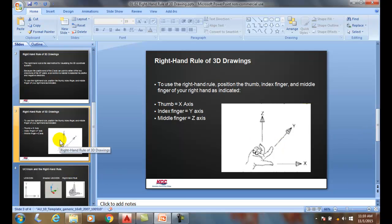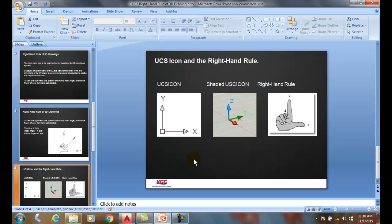If we go and take a look at this — here we have our 2D UCS icon, it's just your x and y. Try it. We put our thumb pointed to the right, to the x, put our index finger going straight up, and our middle finger is going to be the z, which is going to come straight out at you.